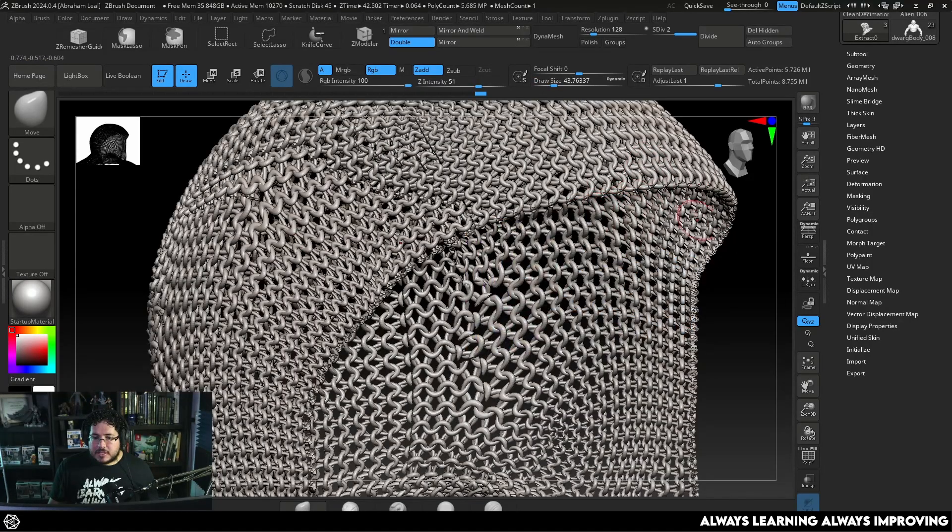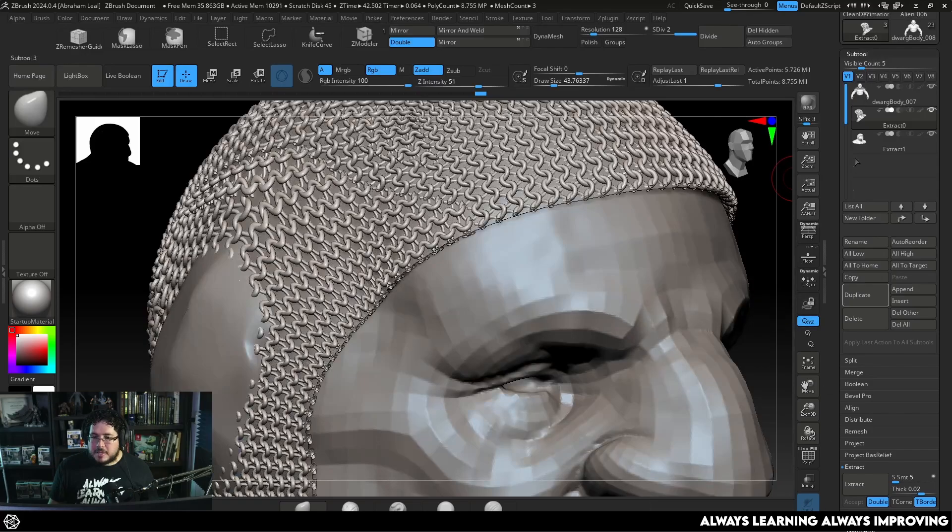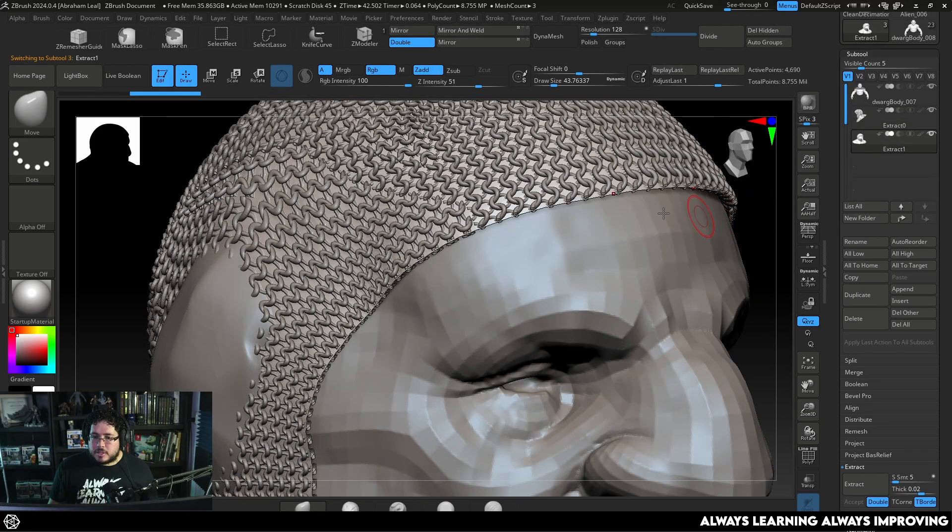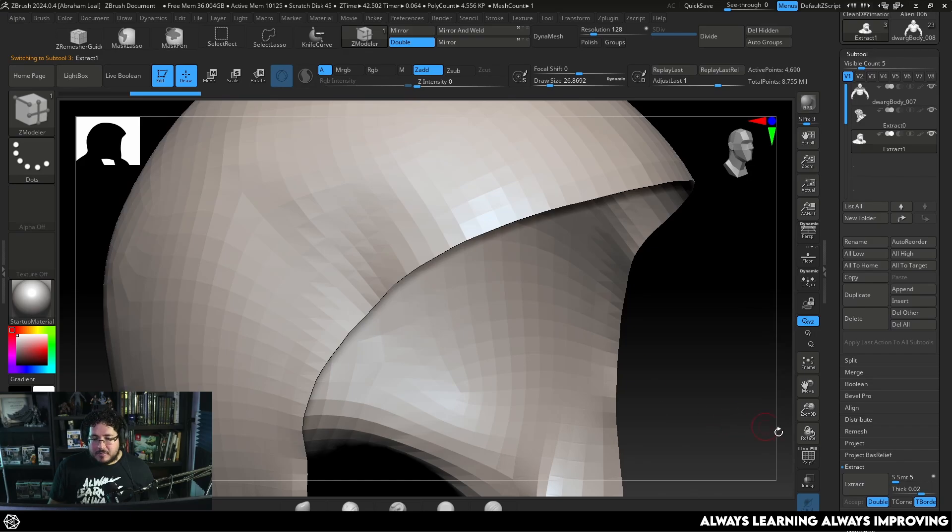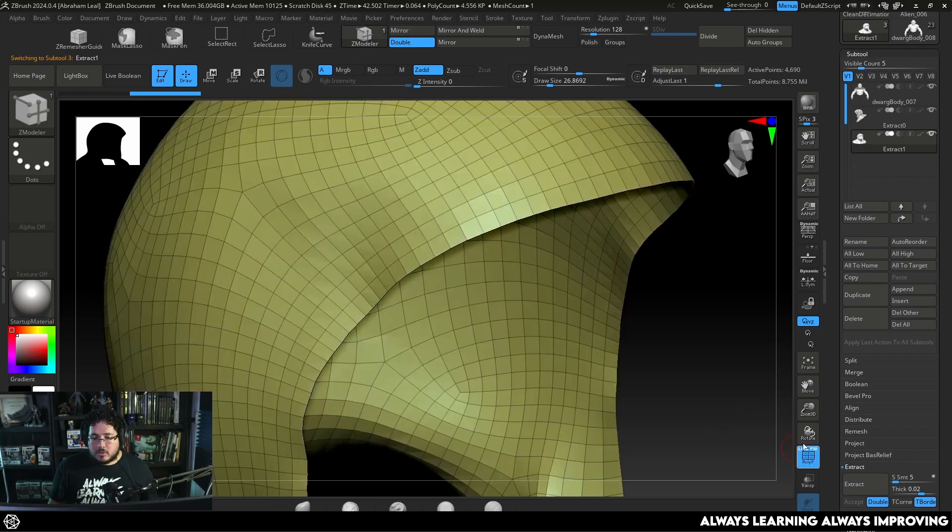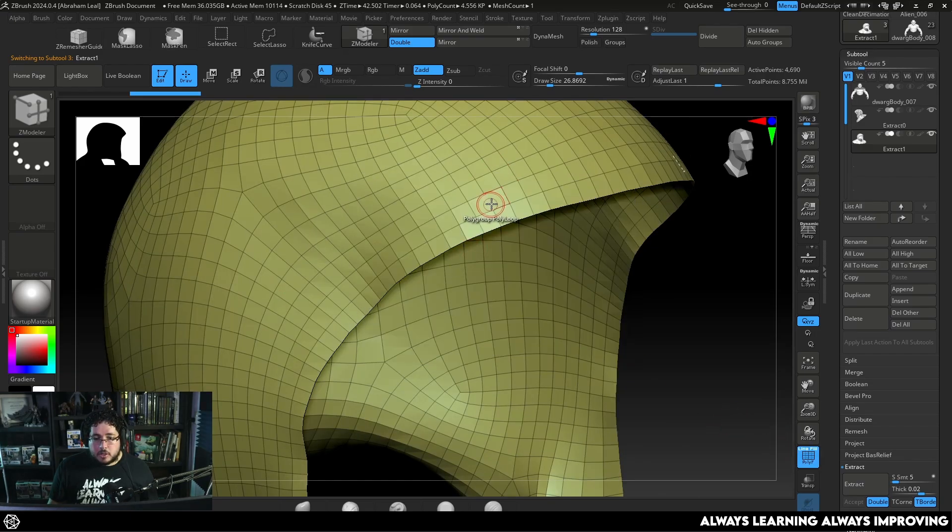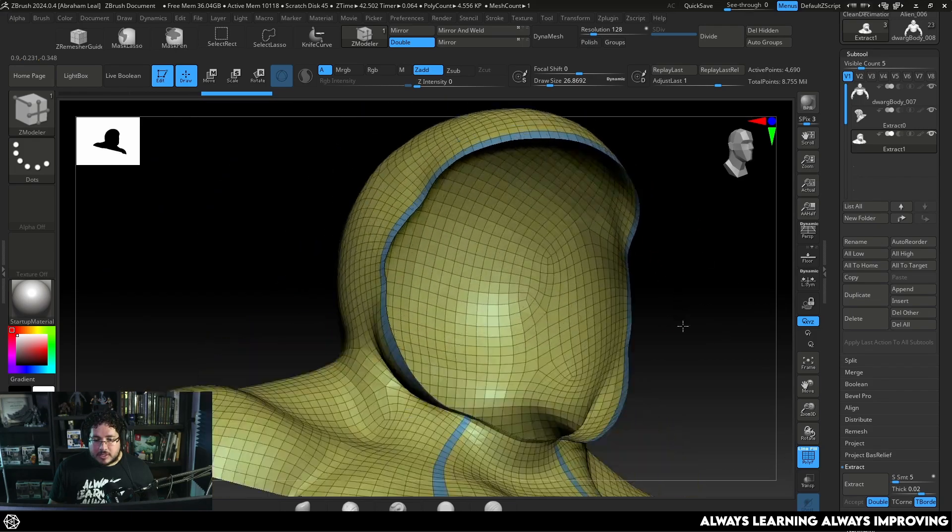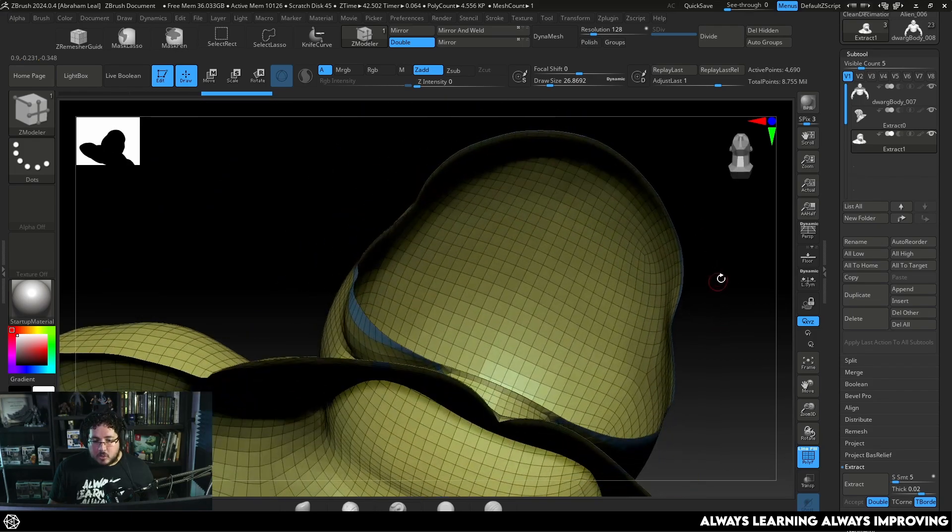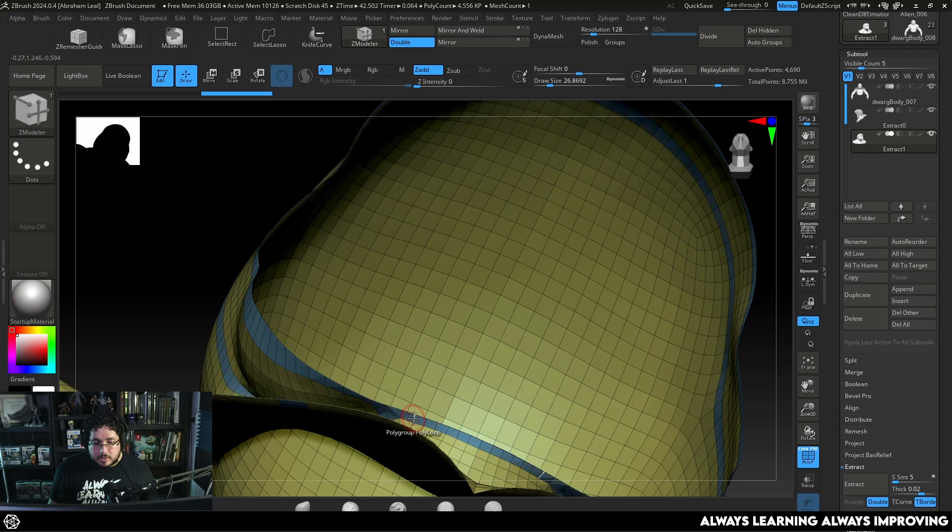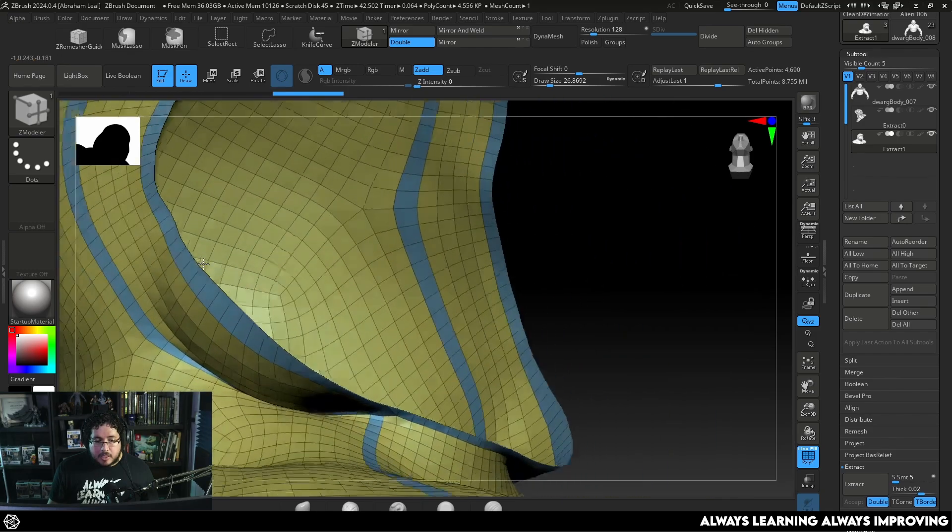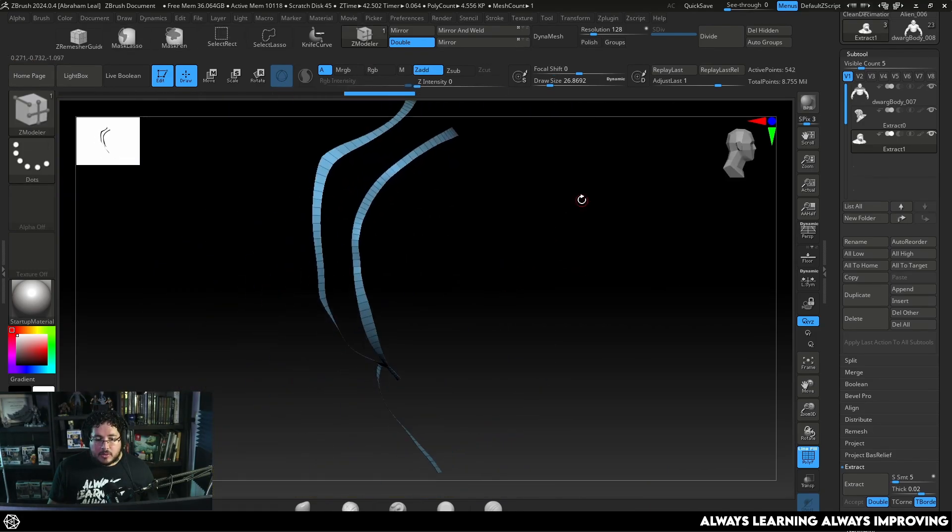So what I want to do, because one thing that I don't like about chainmail is that it leaves this very weird border. As you can see there's like disconnected links right there. So I'm going to go back to the other piece. I'm going to dynamic solo. I am going to do a little bit of ZModeler. I want to do a polygroup of this border right here. And I want to polygroup this one. So let's isolate that border.